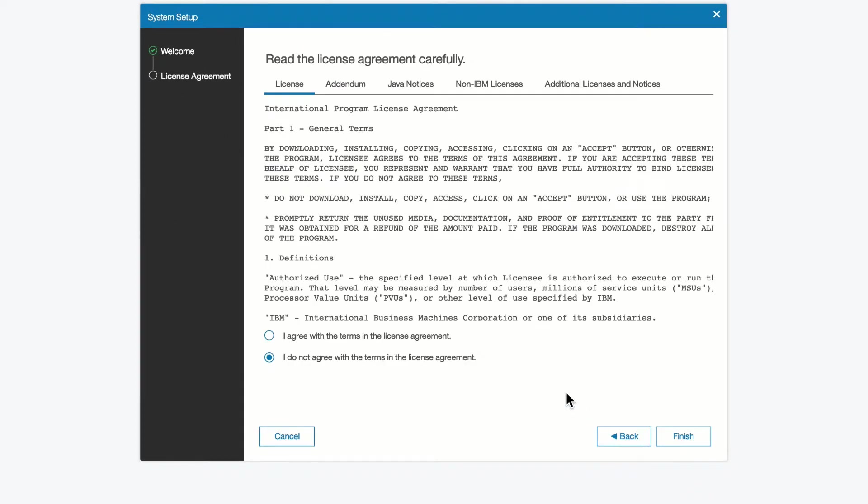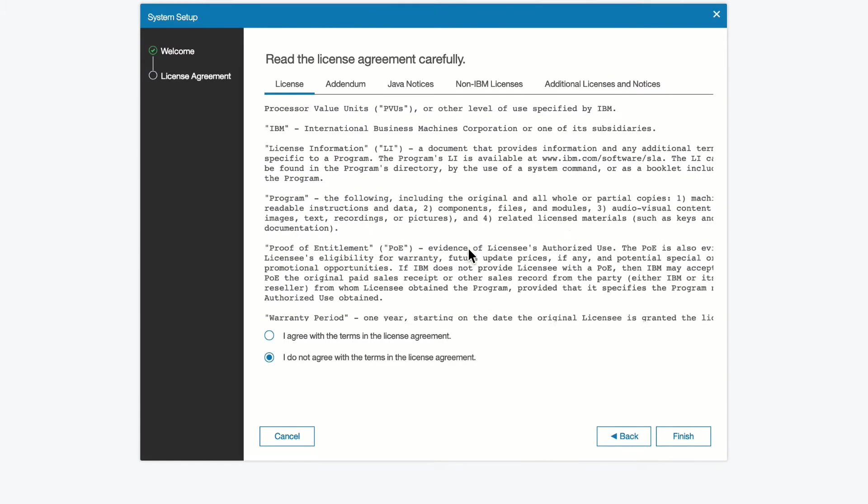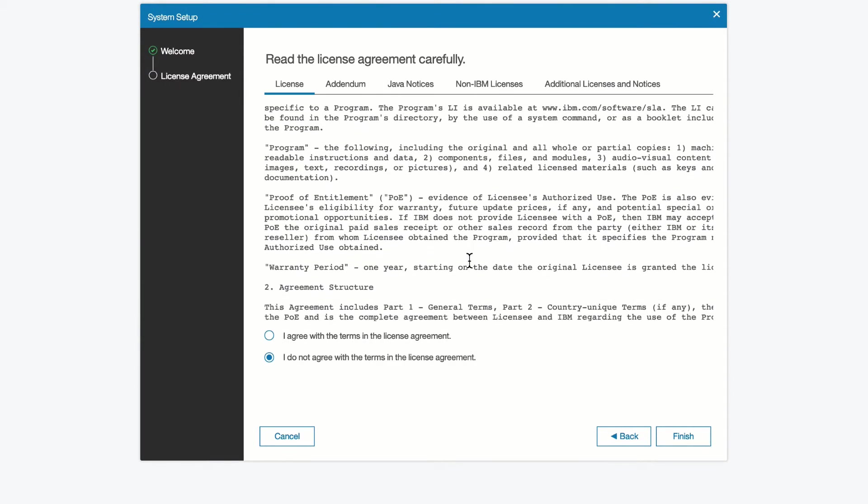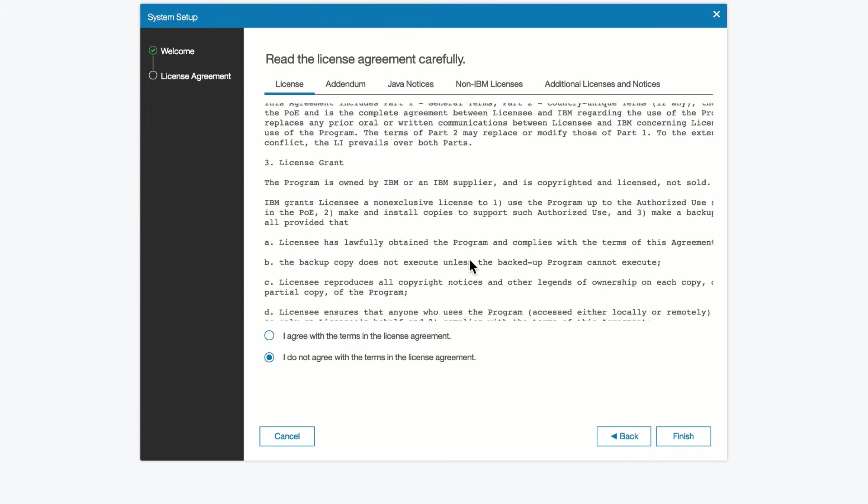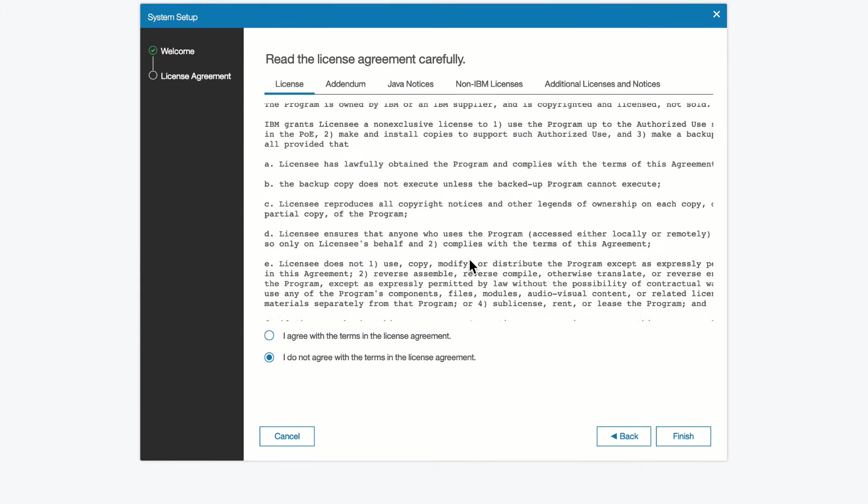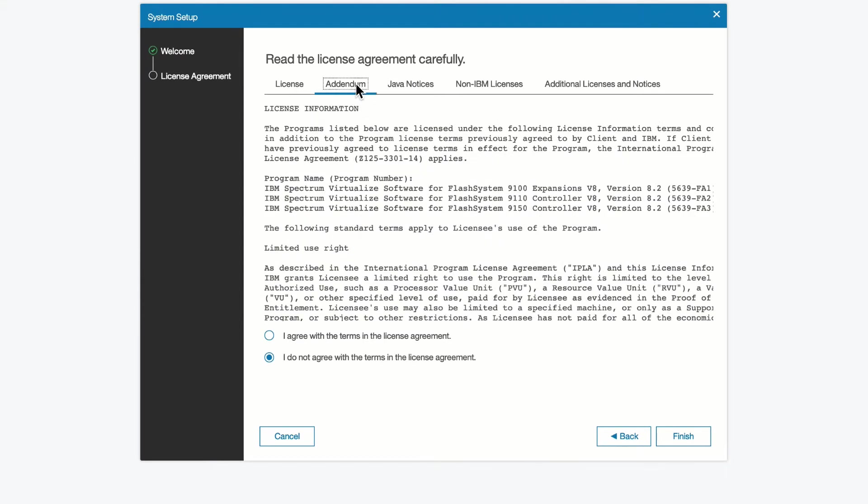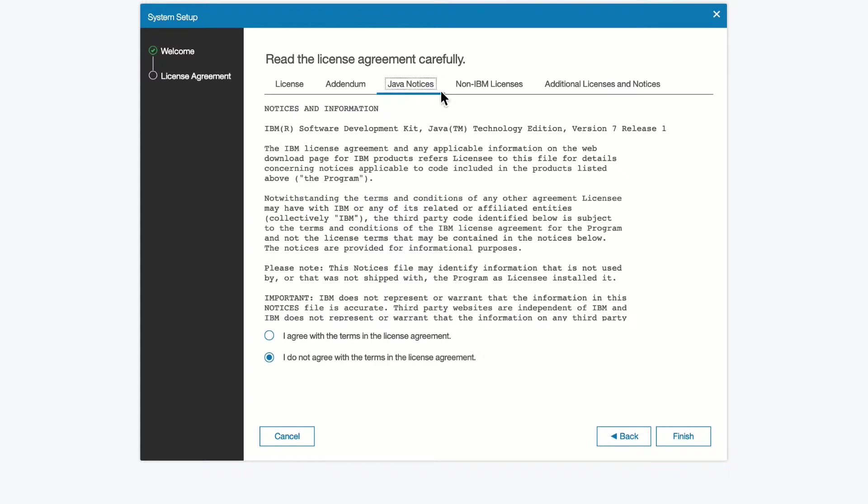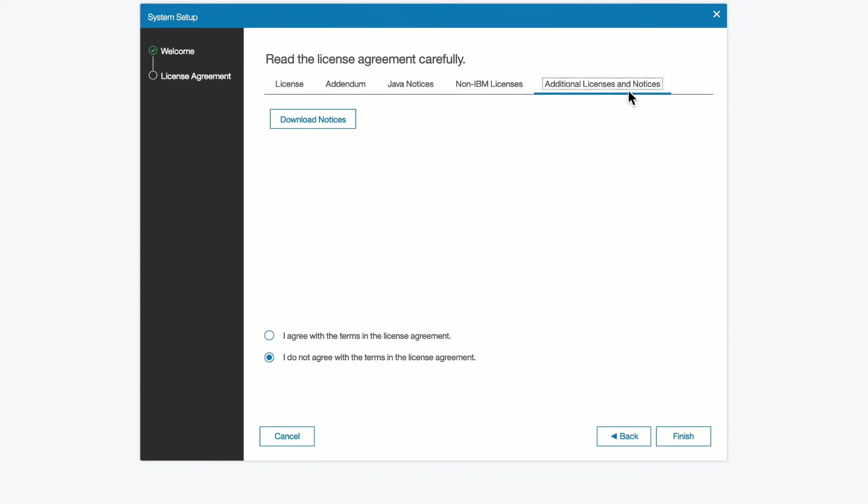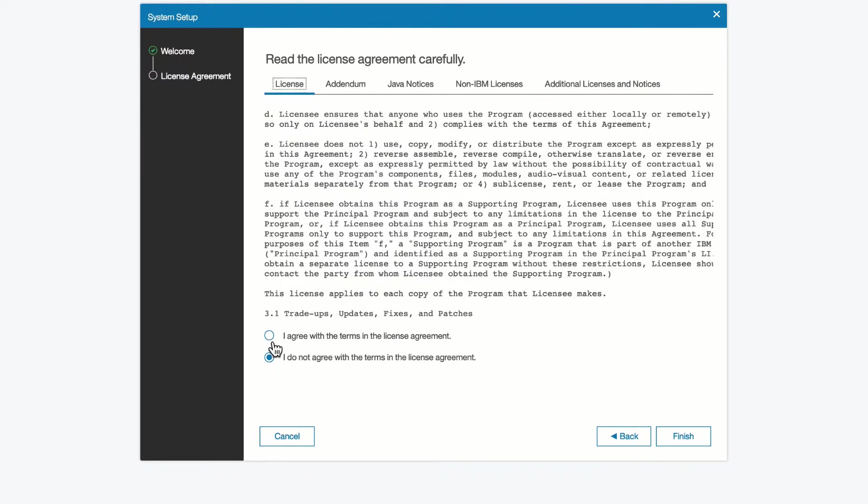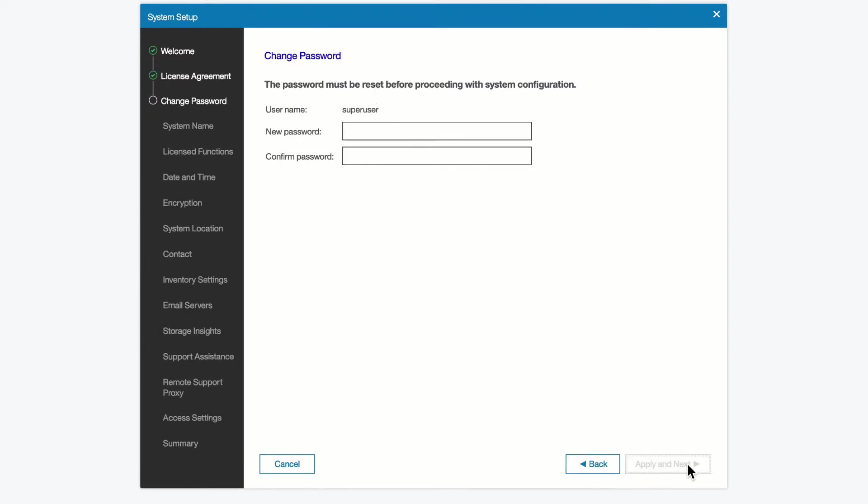We will see the license agreement at this point, and if you want to, you can scroll through and see all the requirements and statements in the license agreement. We also have an addendum, Java notices, some non-IBM licenses, and additional licenses and notices, which you can download. Once you've reviewed those, you can select I agree with the terms and conditions of these licenses and move on to the next step.